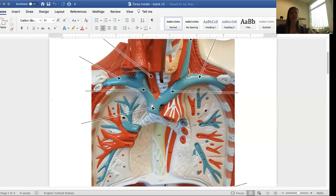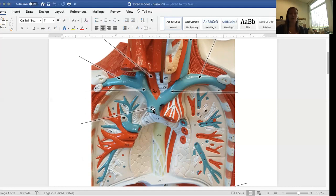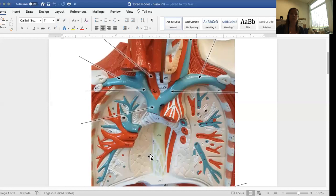What's not pictured here is the heart. The superior vena cava leads directly into the right atrium of the heart, which would, heart would be right here.